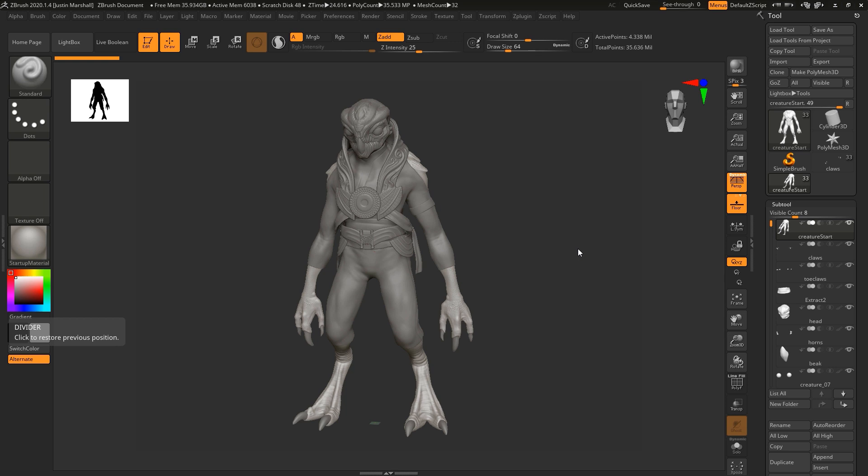The good thing though is that we don't have to worry about topology. All we care about is that it looks right and it has low enough poly count that we can use it. We don't have to worry about animating it, making deformable geometry, or anything like that. There's actually a great tool in ZBrush that will allow us to do this.